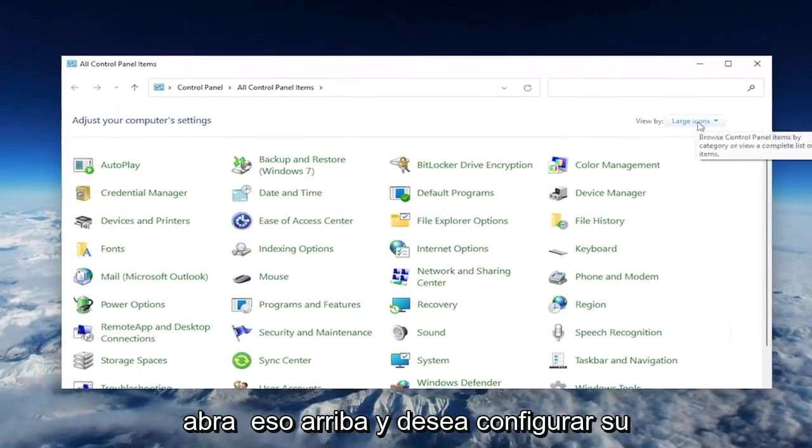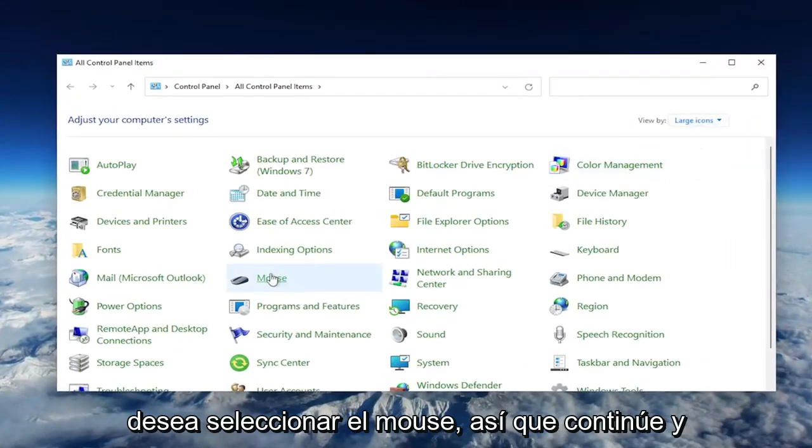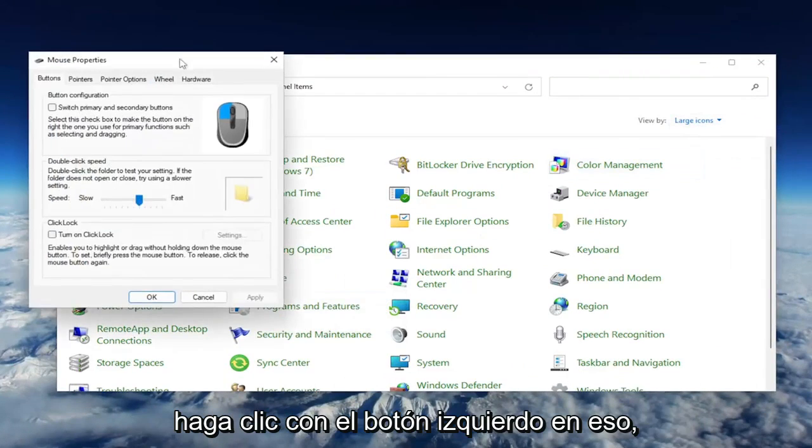And you want to set your view by to large icons, and then you want to select the mouse. So go ahead and left click on that.